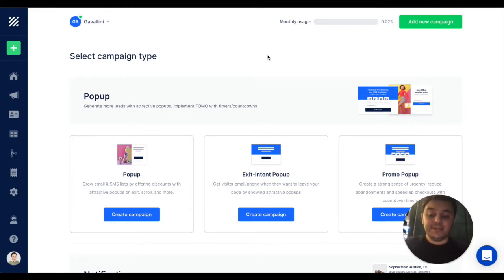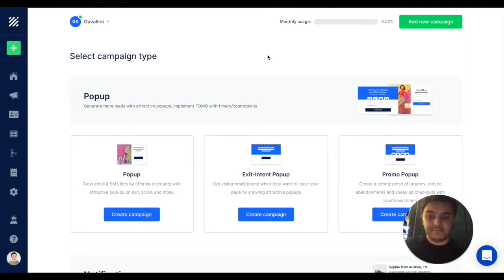As soon as you add the application to your store, you will be directed to the creating campaign page.